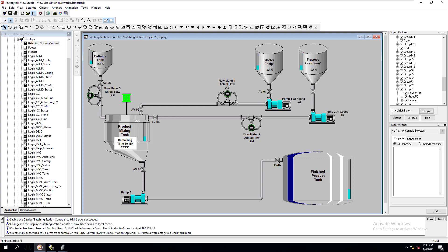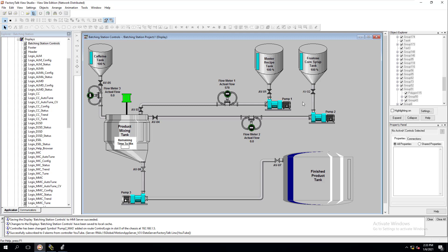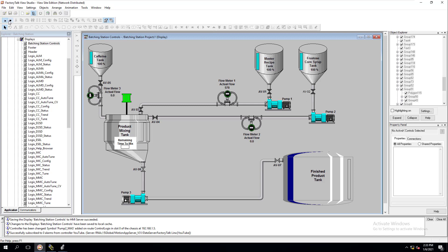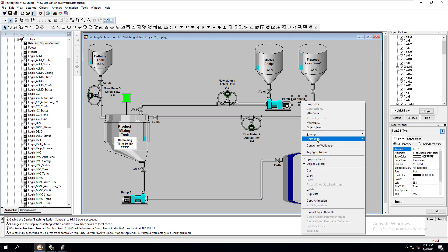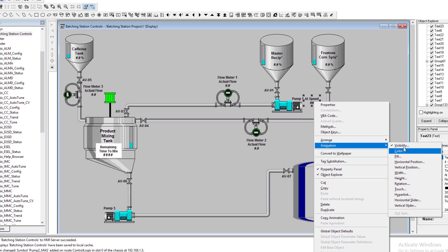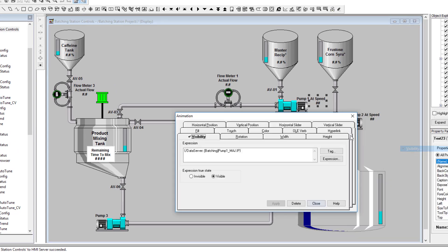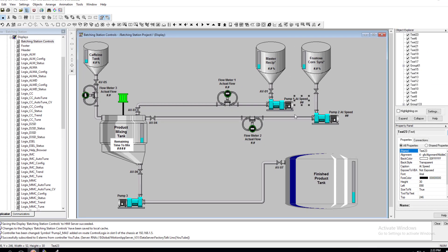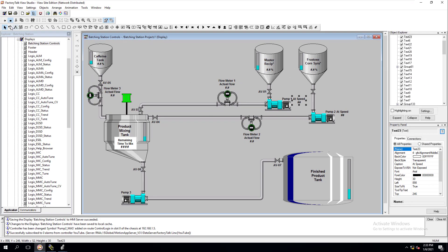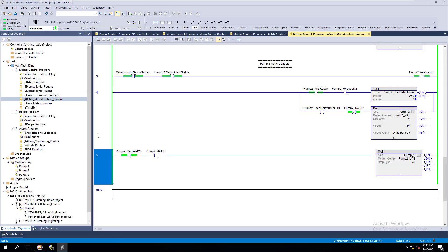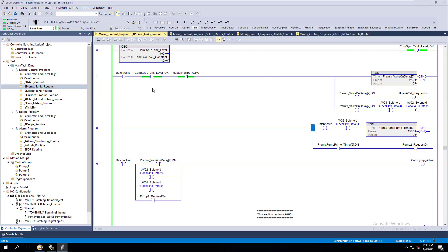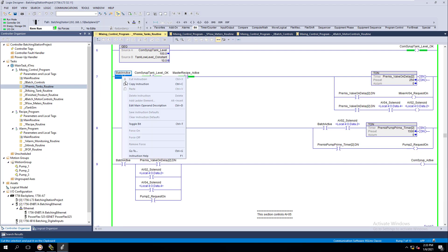I hid the speed display until the motor is running. I added an animation with a visibility condition - if the motor is running, then monitor the speed. Let me show you that quickly. We'll start the batch here.